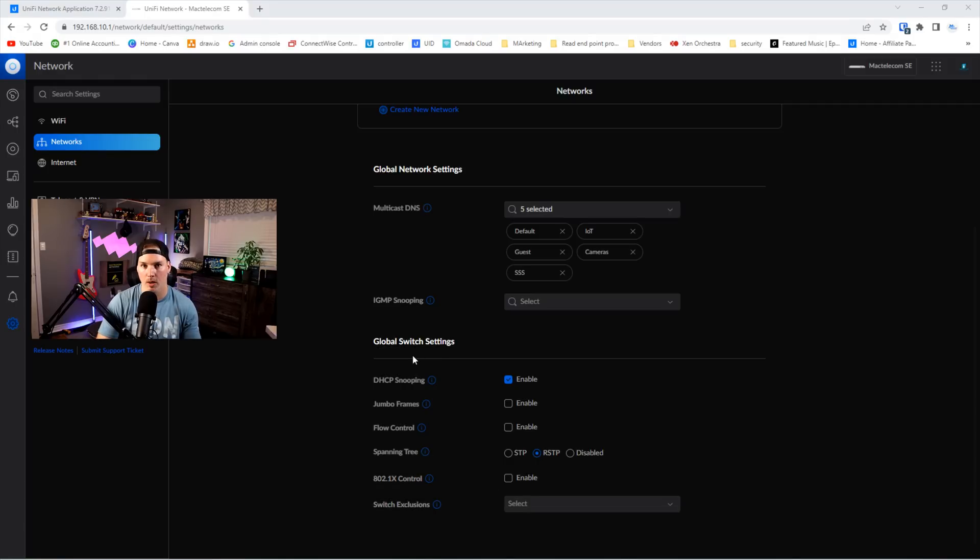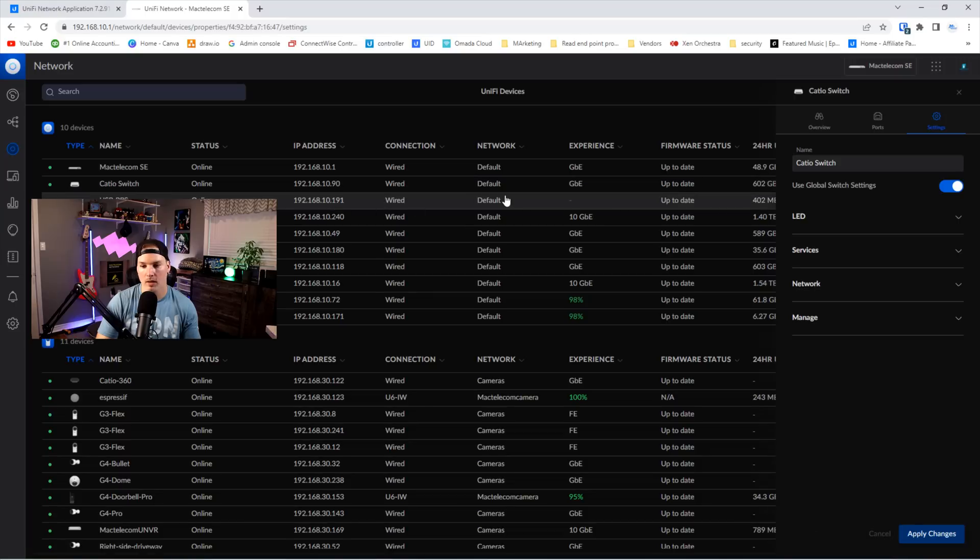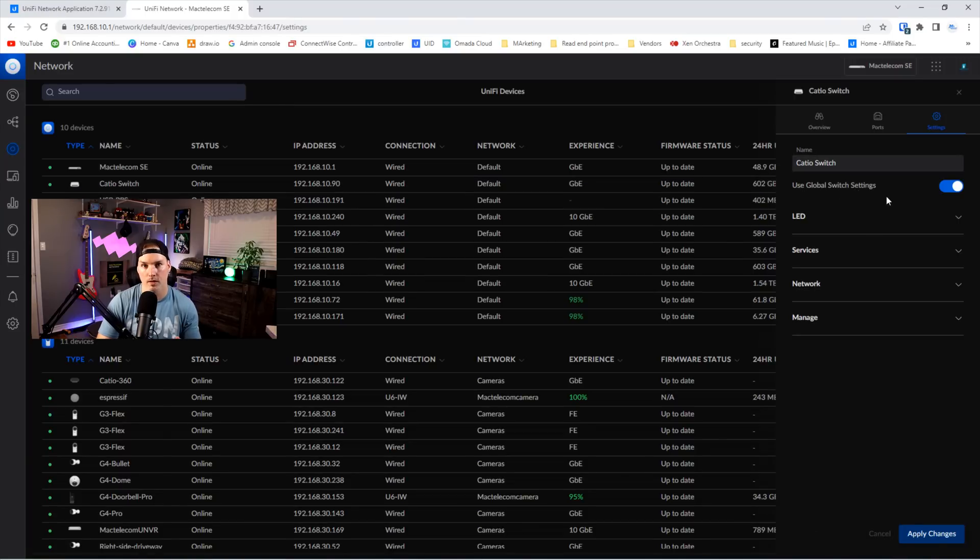If you don't want them to be a part of the global switch settings, if we look at one of our switches, we could see here that it's using the global switch settings. If you don't want this specific switch to use it, we could just toggle it off and apply the changes.